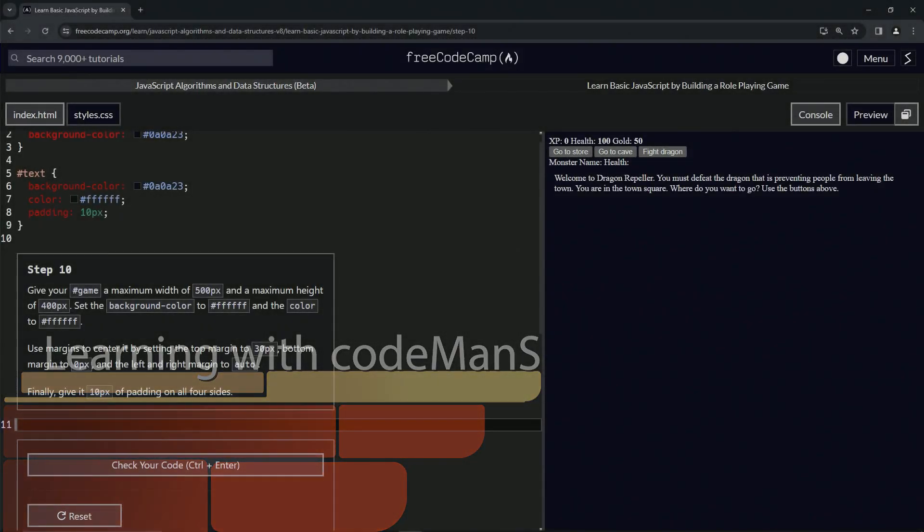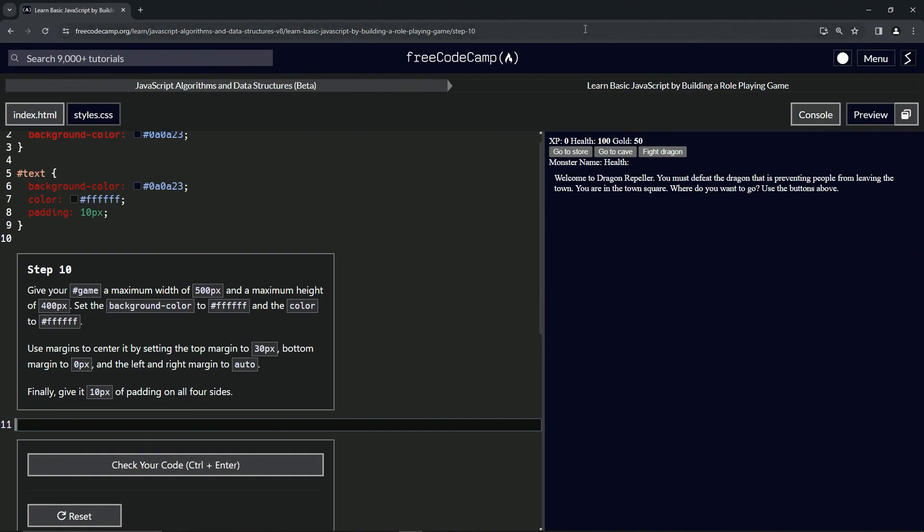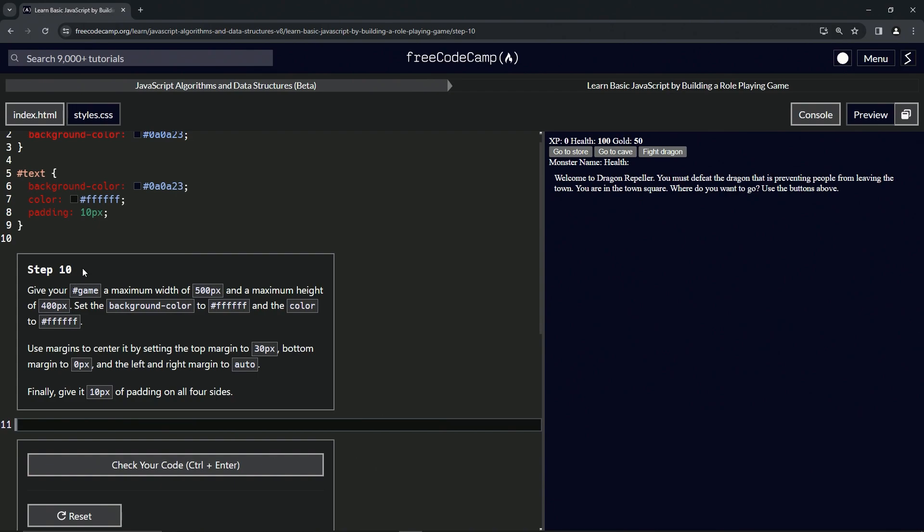All right, now we're doing FreeCodeCamp JavaScript algorithms and data structures beta - learn basic JavaScript by building a role-playing game, step 10. We're going to give our game ID a maximum width of 500px, a maximum height of 400px, set the background color to white, the color to white.